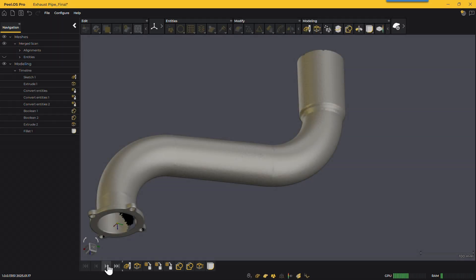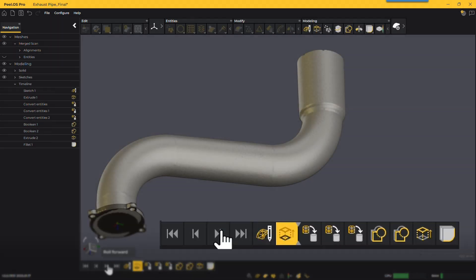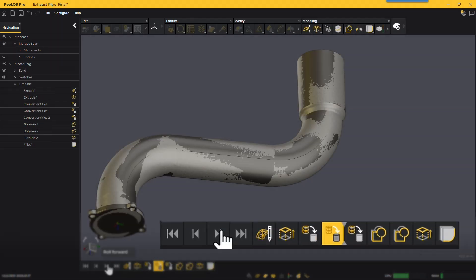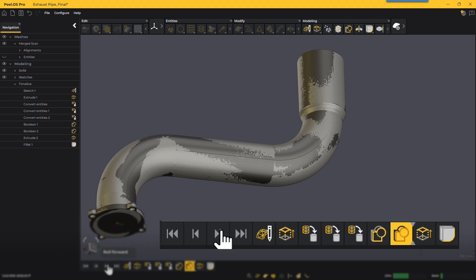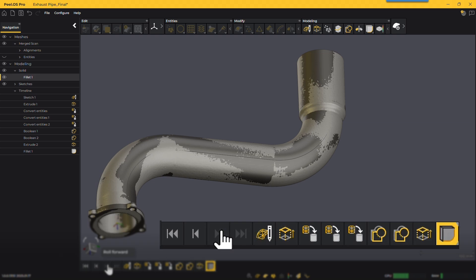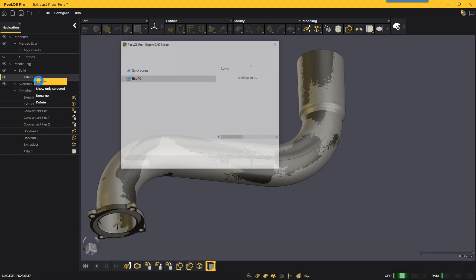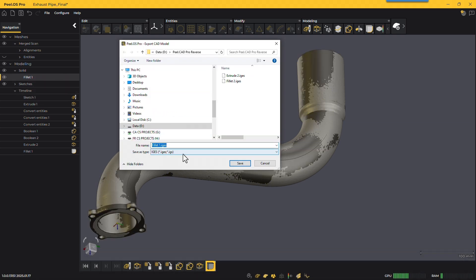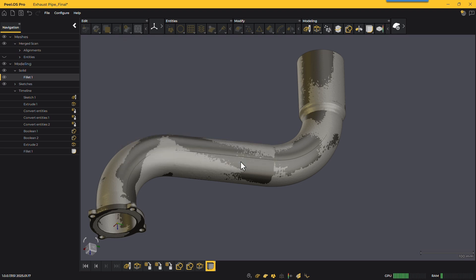All operations are visible and editable via the timeline, which records every step. Once satisfied with the design, you can export it as a native CAD model in step or IGES format.